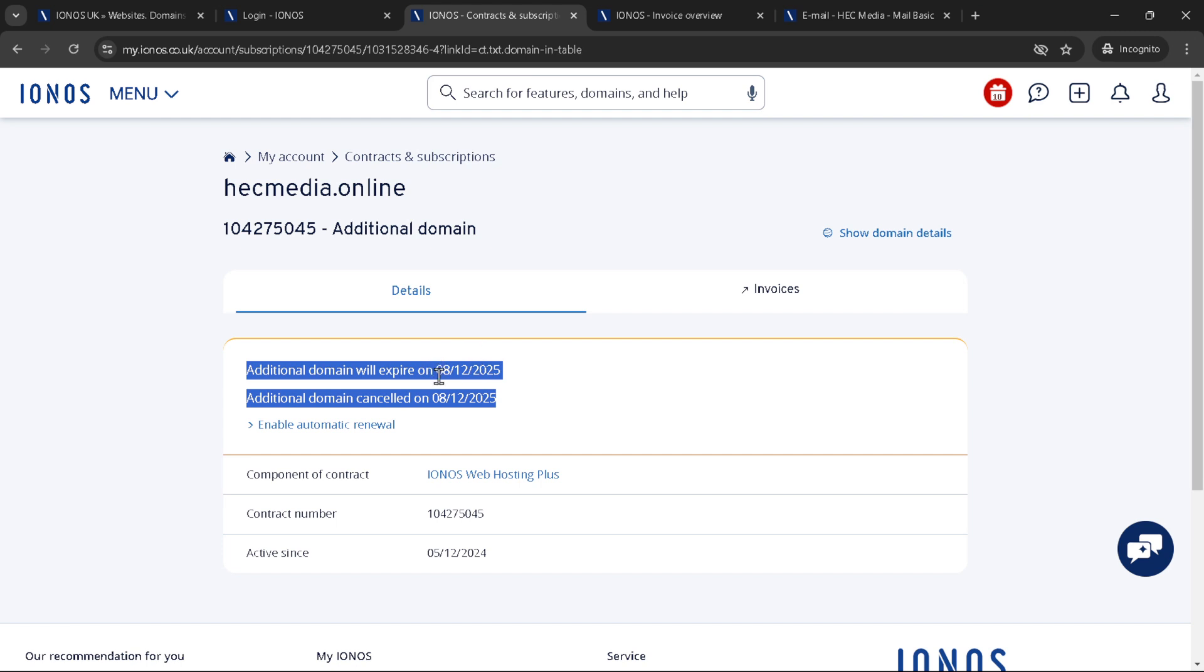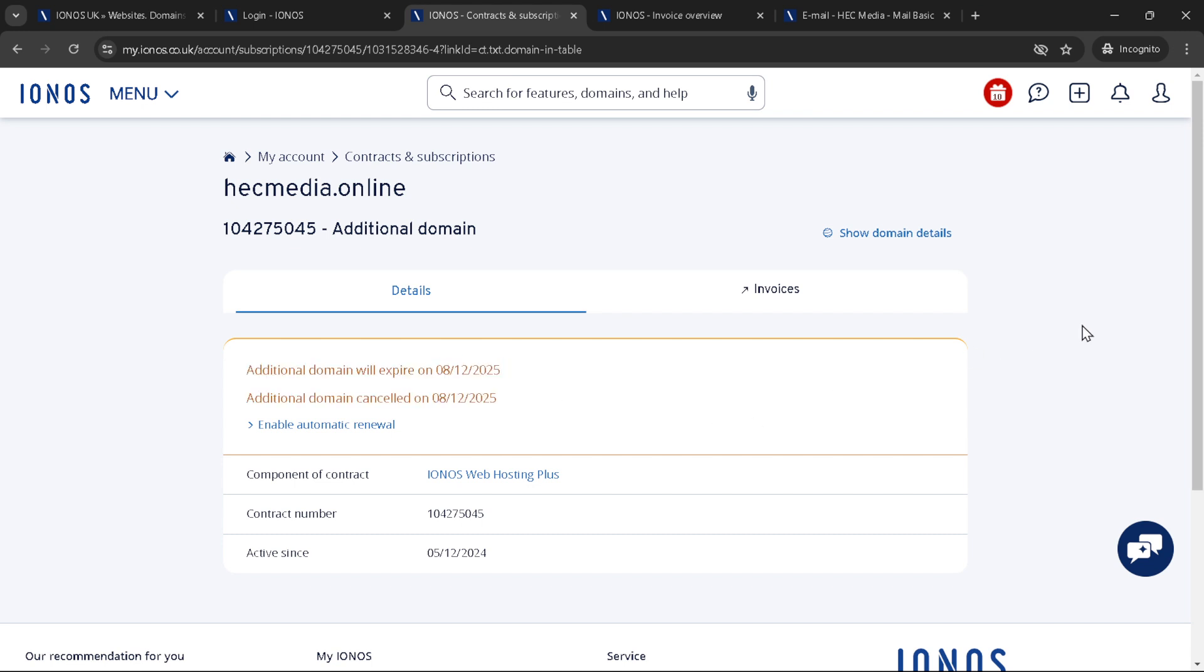Thank you for following along with this instructional guide on how to cancel a domain on IONOS. Whether you're streamlining your digital assets or making a change in your online strategy, knowing how to manage your domains effectively is essential. If you have any questions or need more information, don't hesitate to reach out to IONOS support for assistance. Happy web managing!